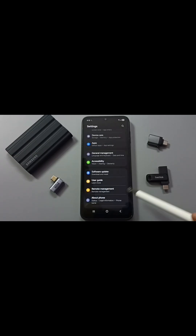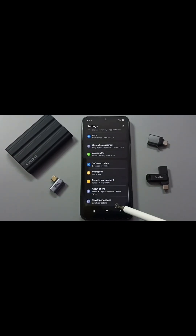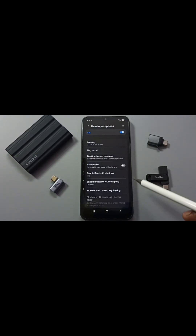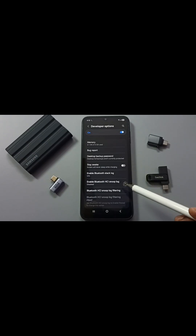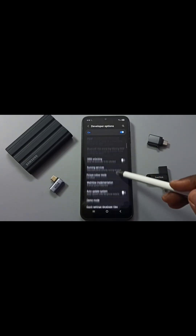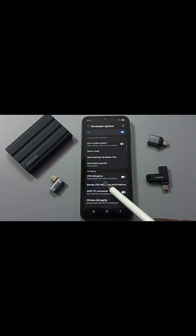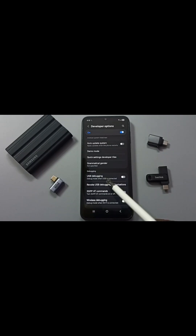Go back. Now under about phone you can find a new option called developer options. Tap here. These are the list of developer options. From this list let me find ADB debugging. Here under debugging you can find ADB debugging or USB debugging.